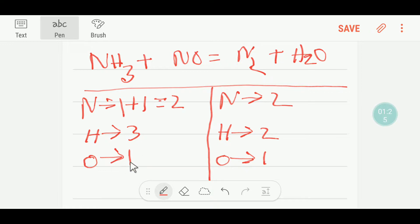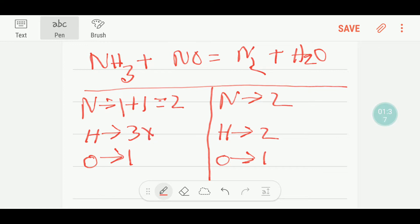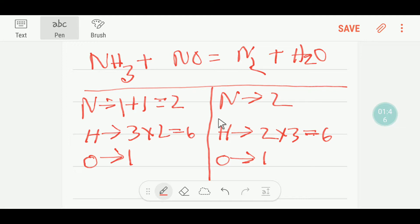Usually we balance the oxygen last, but if we feel any difficulty then we can balance the oxygen before nitrogen or hydrogen — however, that is an exceptional case. To balance the hydrogen, I can multiply here by two, that gives me six, and to balance the hydrogen on the other side I can multiply here by three, that gives me six.